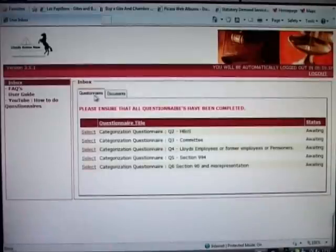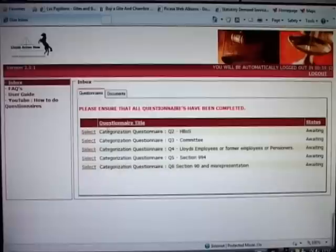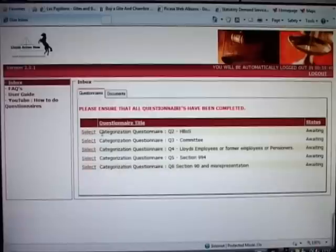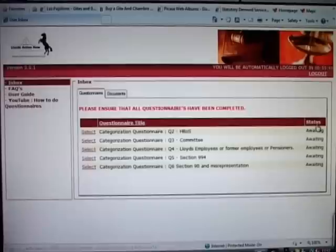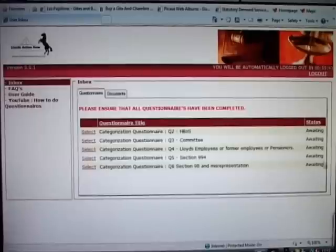Questionnaires are of course what we are dealing with. You will note that the questionnaire has a title, there is a select tab and there is a status tab. The questionnaires that we are looking at are all awaiting attention.